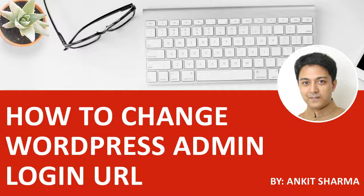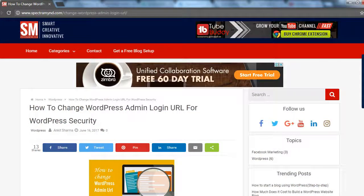Hey, what's up guys, this is Ankit from spectramind.com and today we will see how to edit the WordPress admin URL. Before we actually dive into the actual process, let's try to understand why we actually need to do it.